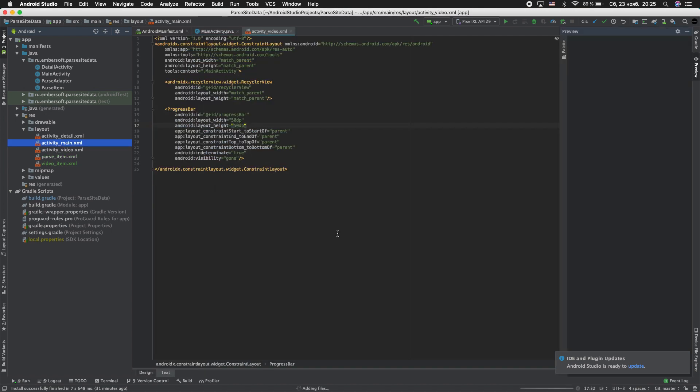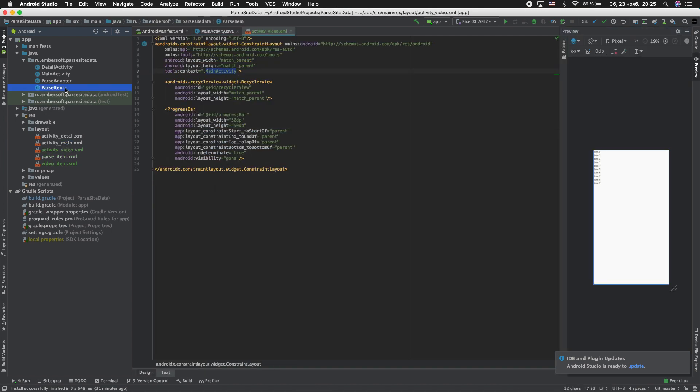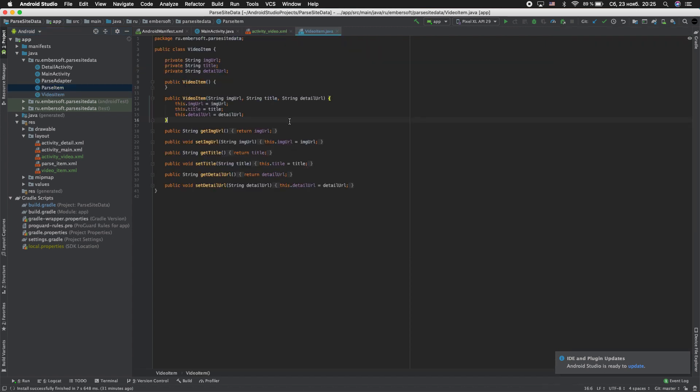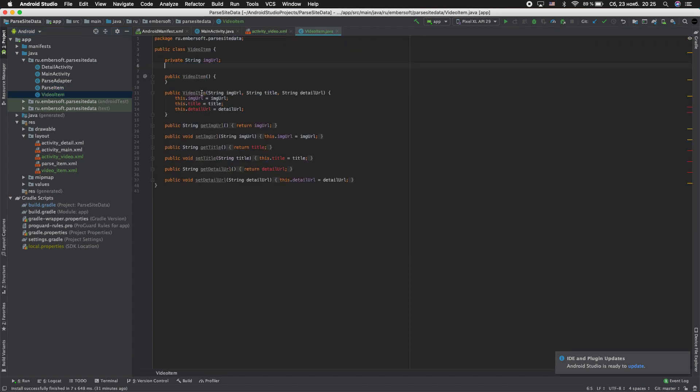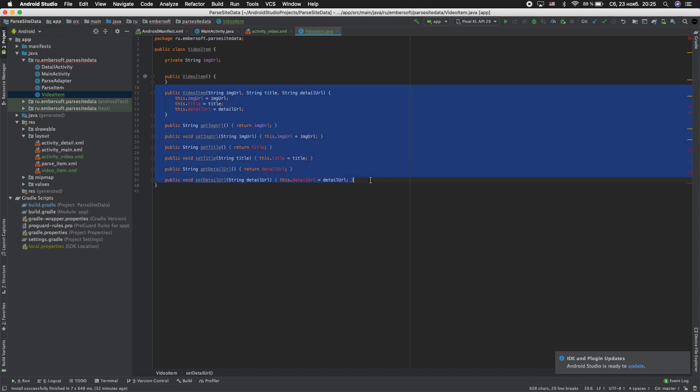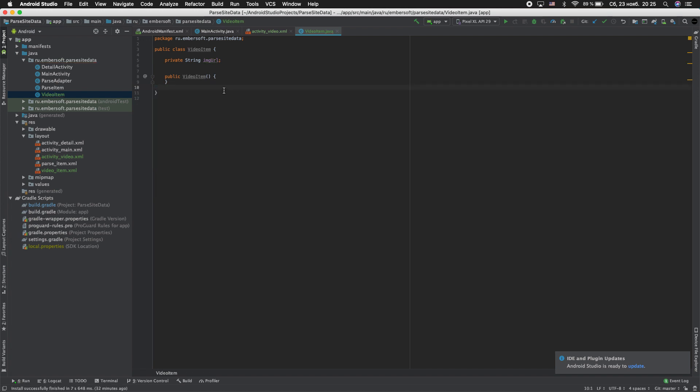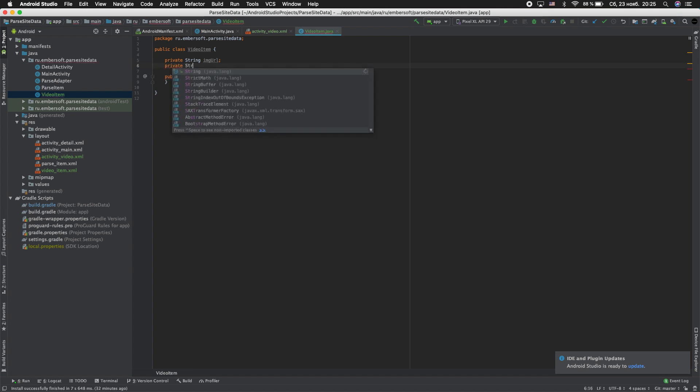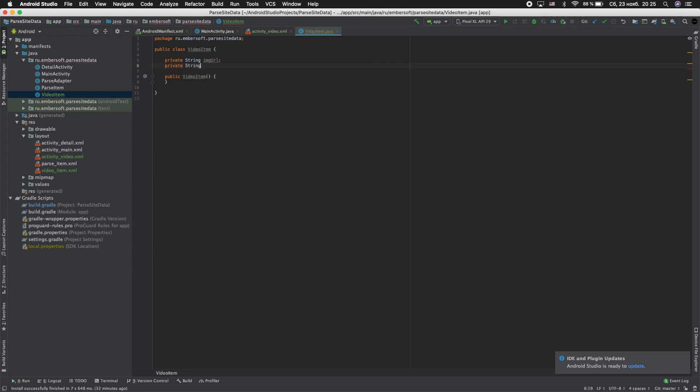Next, copy parse item. Rename to video_item. Remove this. Add this. Now adding private string preview_url.